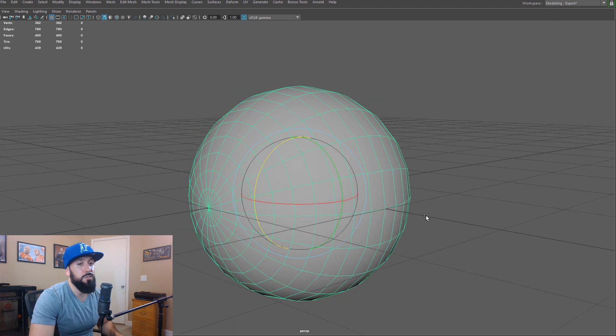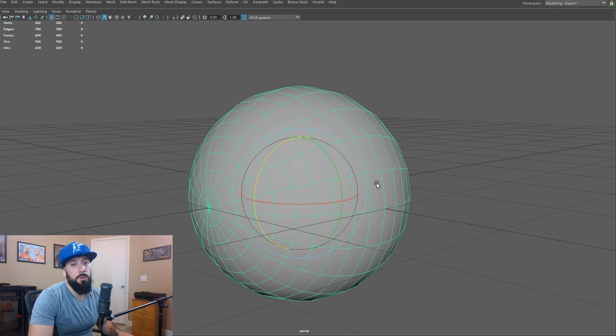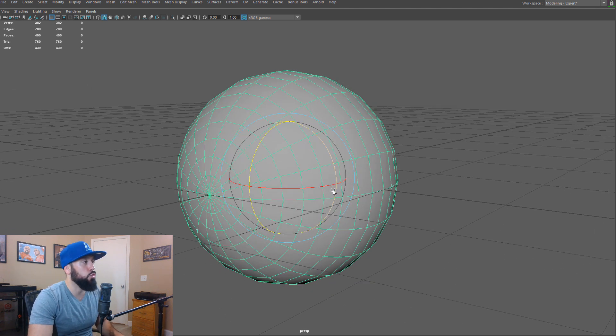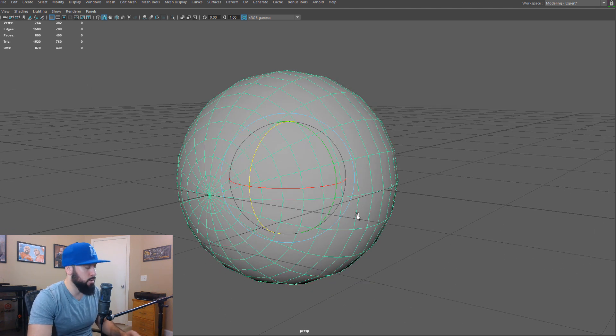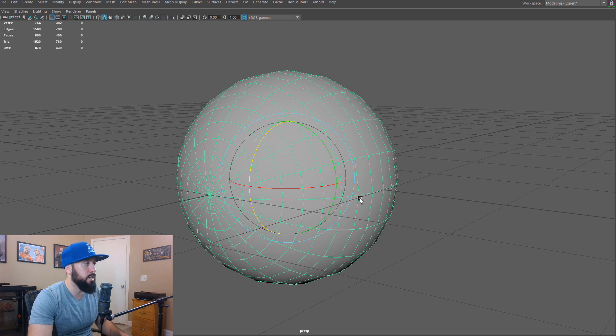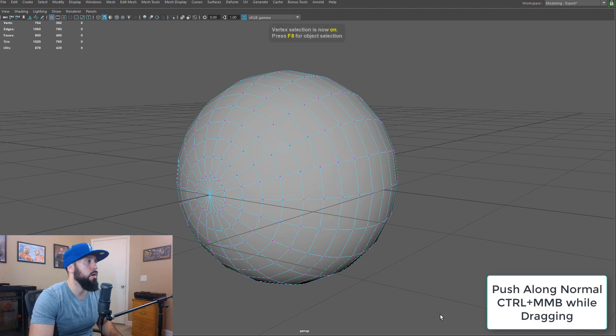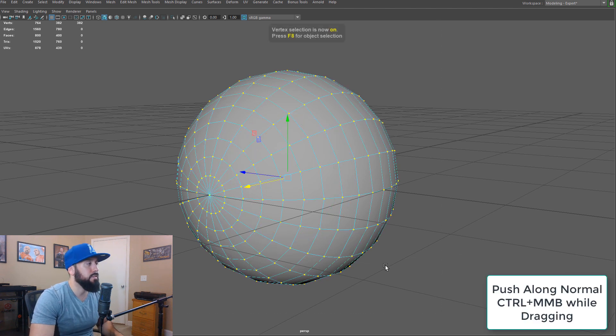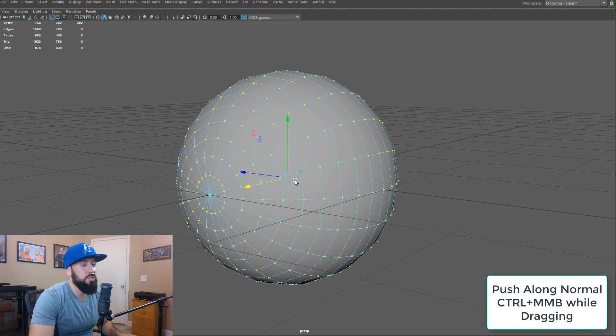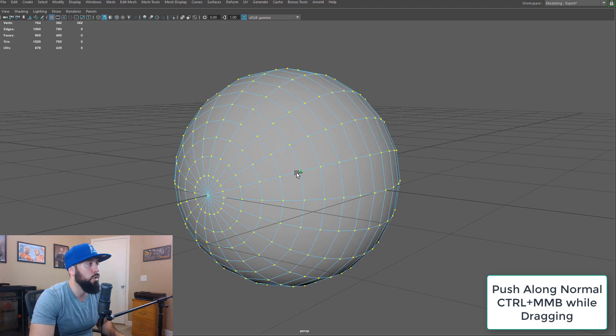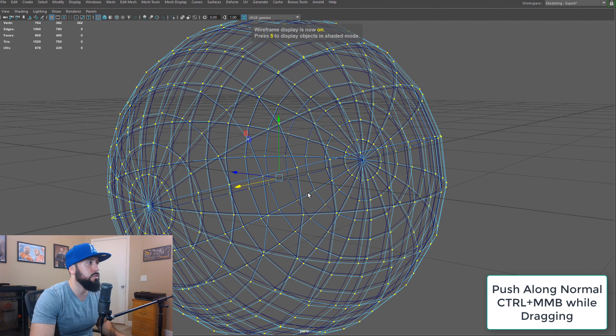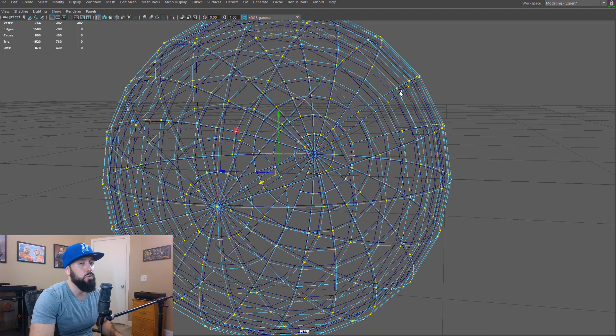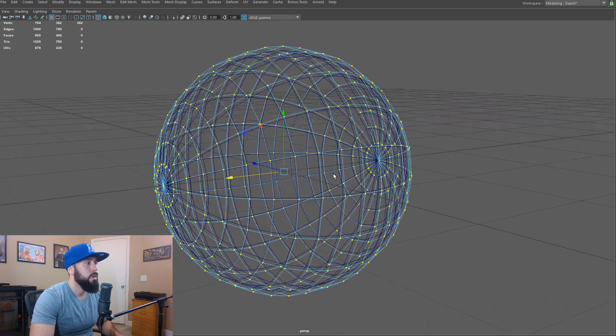So with my sphere created, I'm going to go ahead and create the islands. So I'll go ahead and do control D, which is going to duplicate our object. I'll select all the verts, activate my move tool. We could just scale, but I'm just going to push and pull on the normal just to give ourselves a little bit of breathing room between the actual eye and the eyelids.